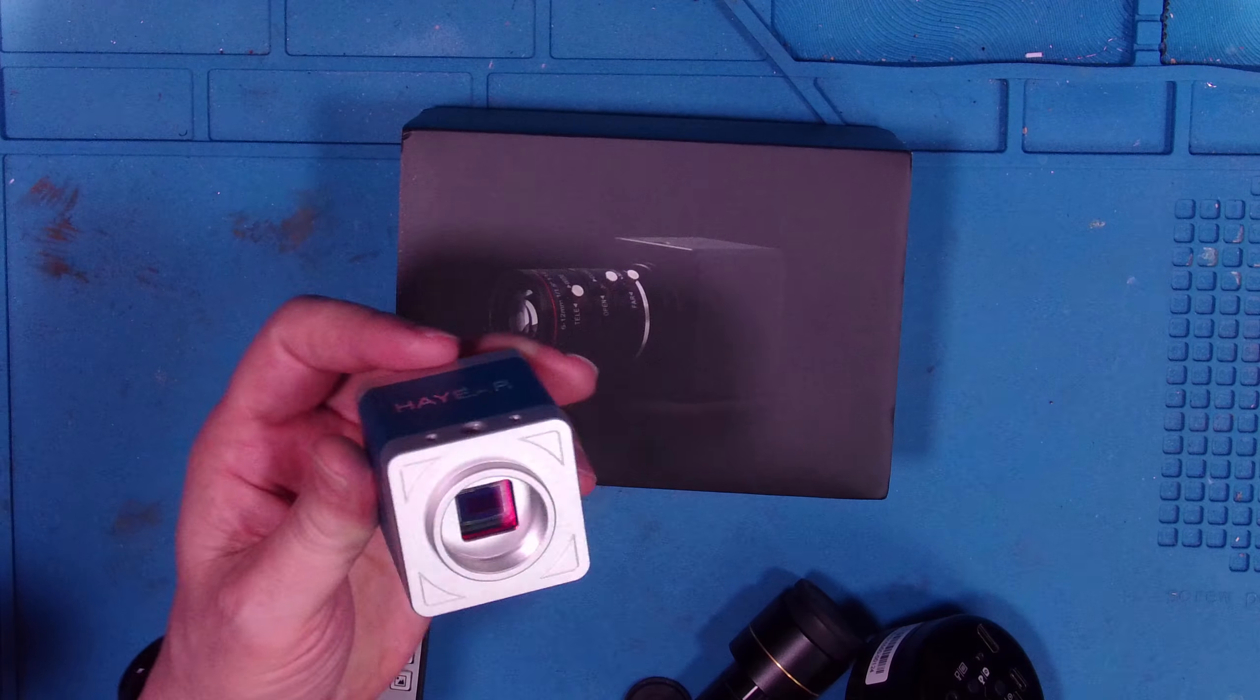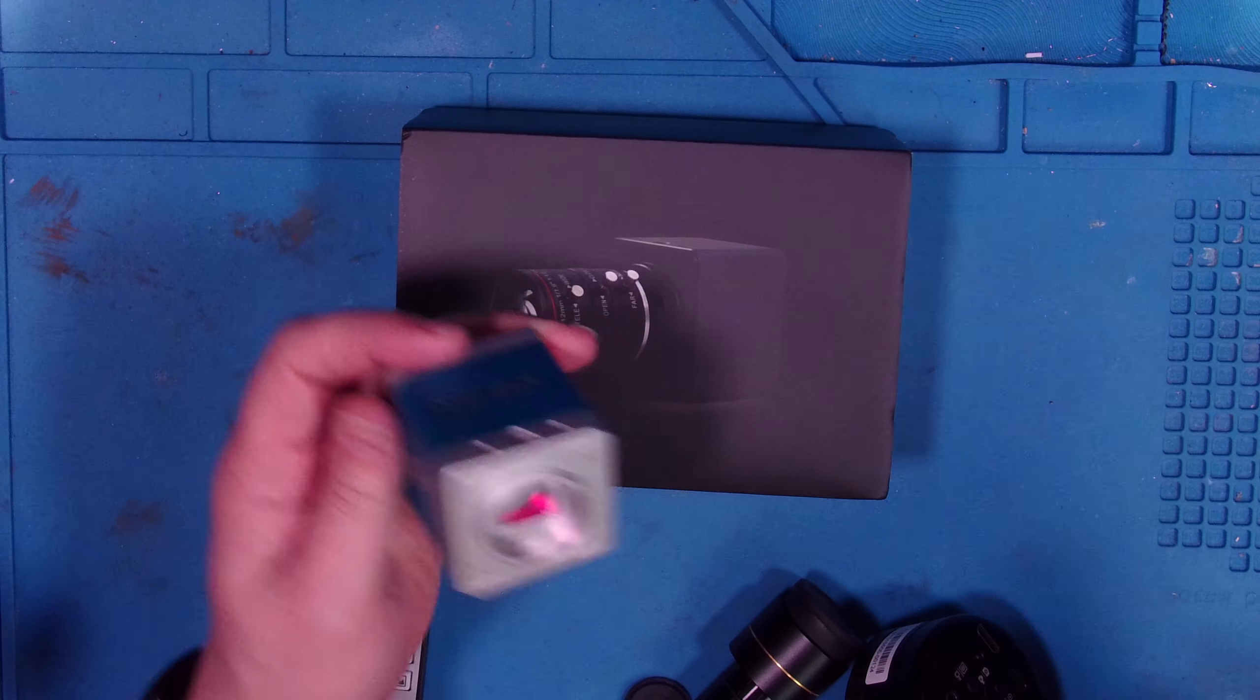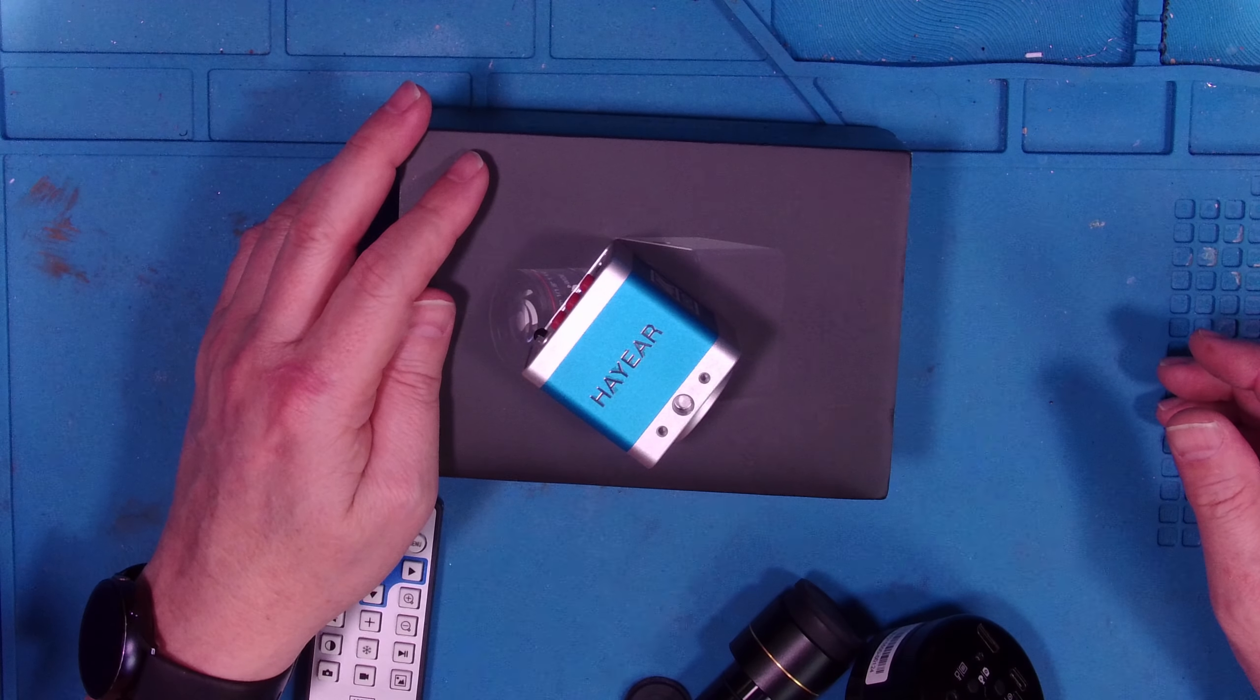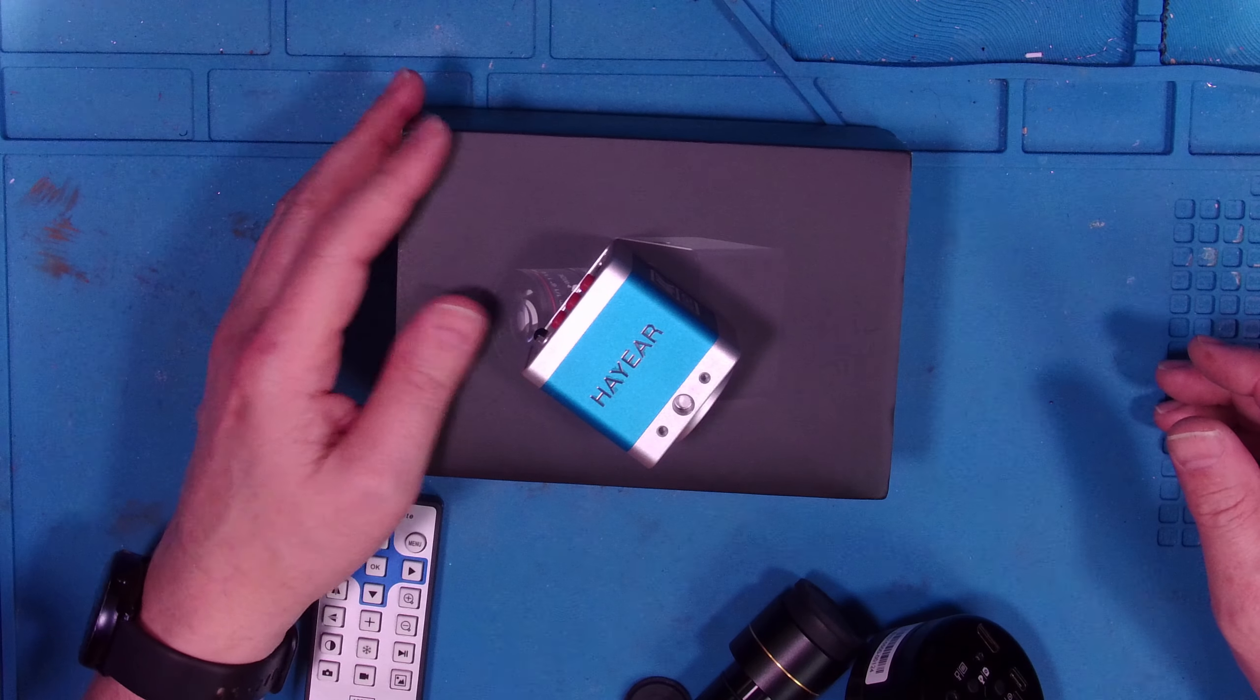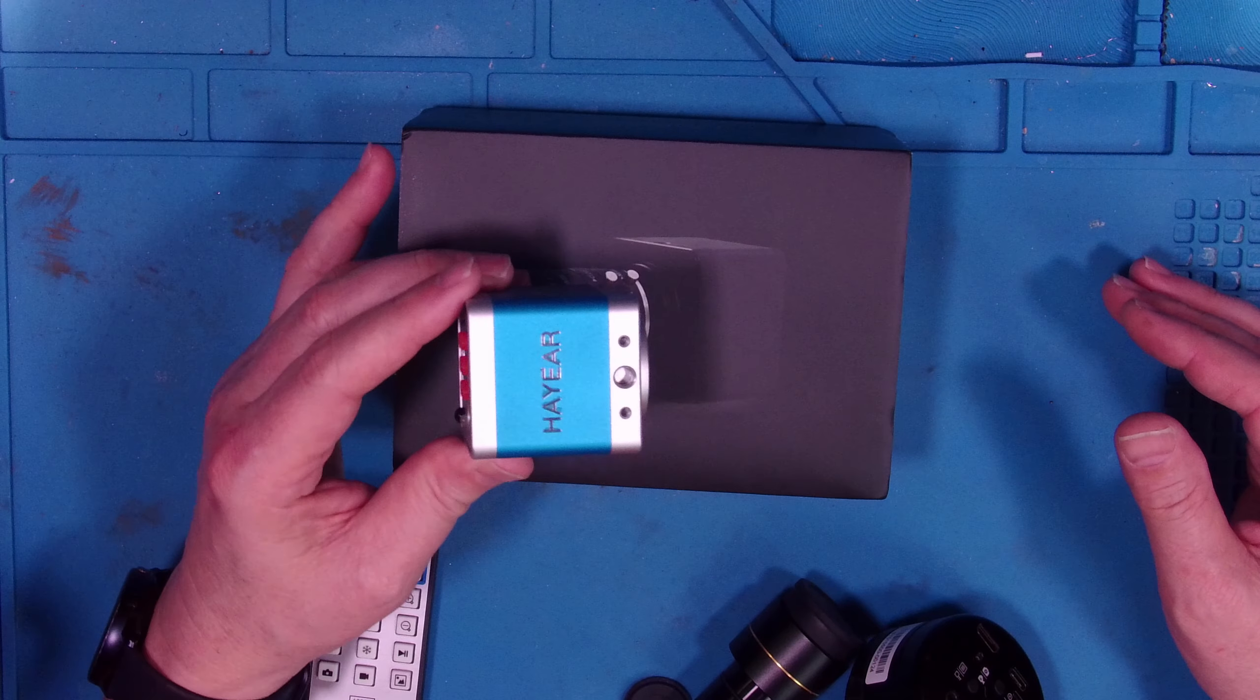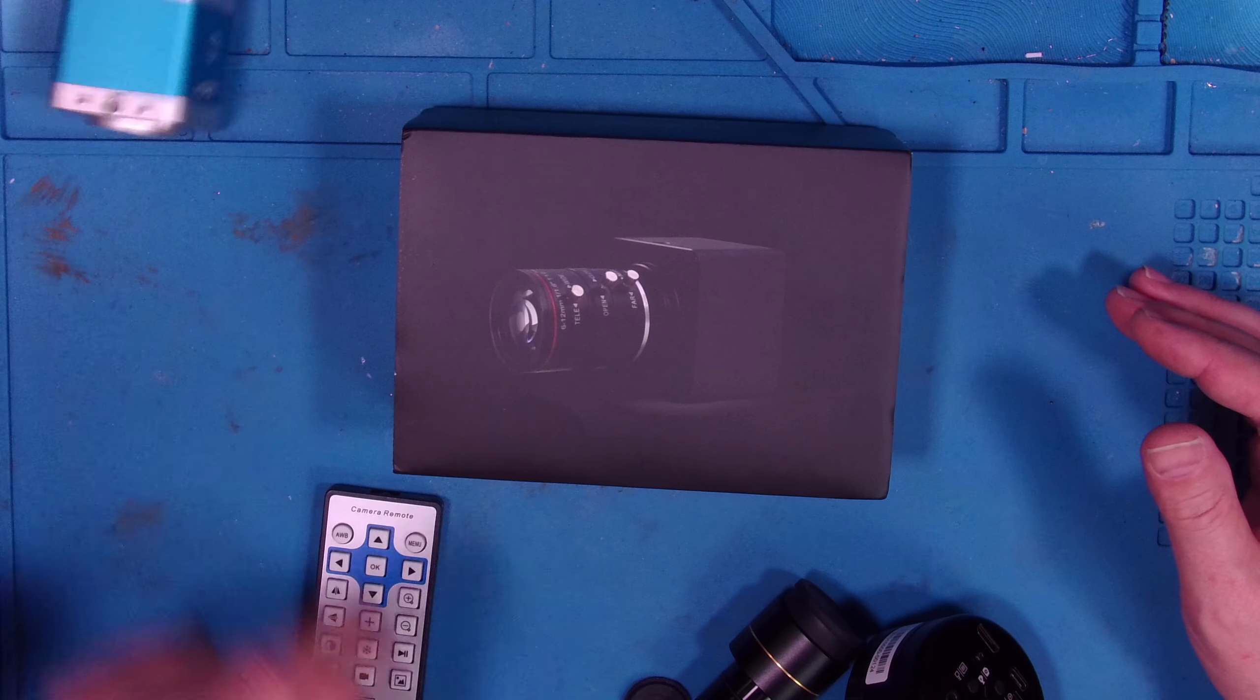And it's absolute junk. So if you see this Hayer brand, because I know they sell it on Amazon, run. Go the other way. Avoid this product. I bought it. So I can say what I want to about it as long as I'm being fair.